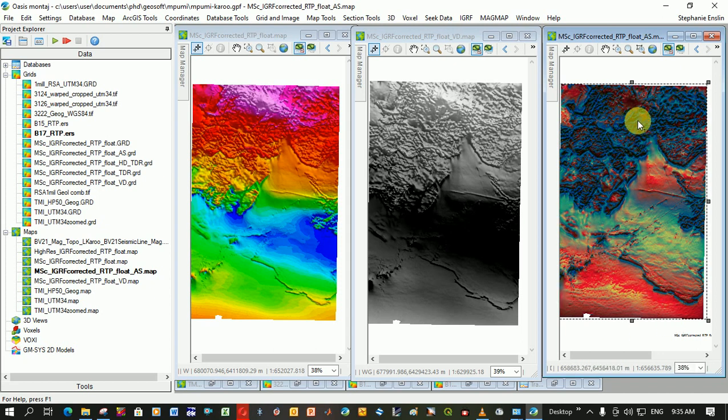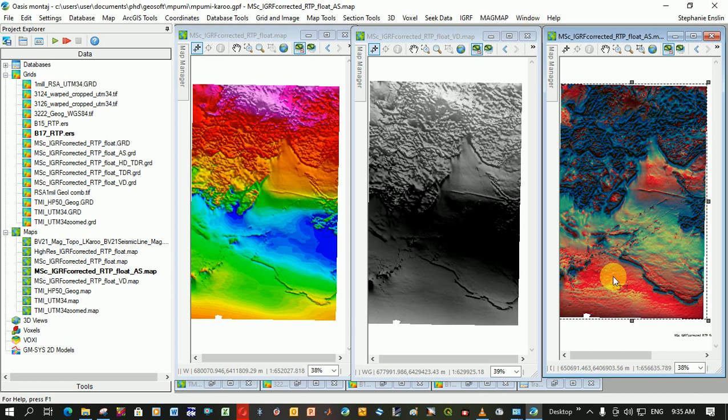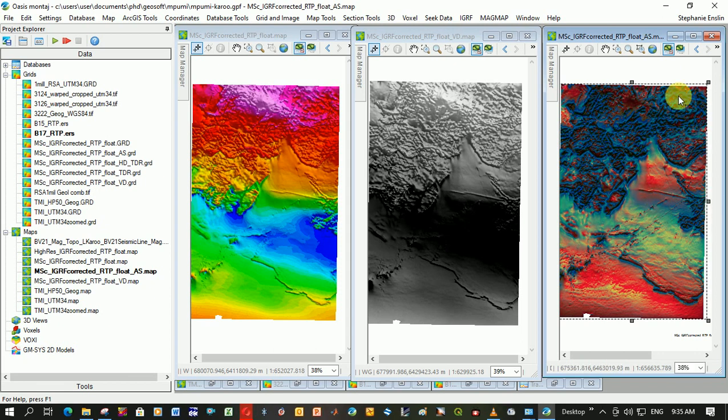You're using the analytic signal, the tilt derivative, and the vertical derivative, and you're assigning them different colors and overlaying them. Ternary images or diagrams are usually associated with remote sensing and potassium-thorium data. So it's using that method but using magnetic data.